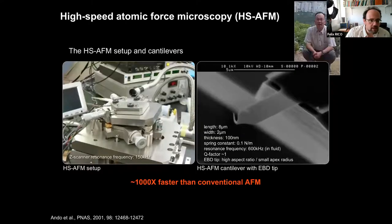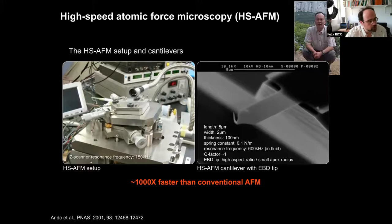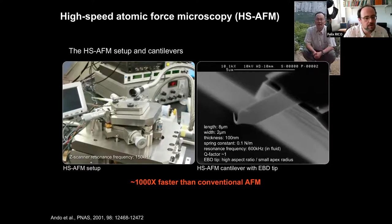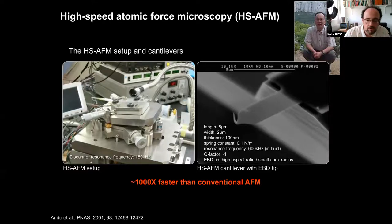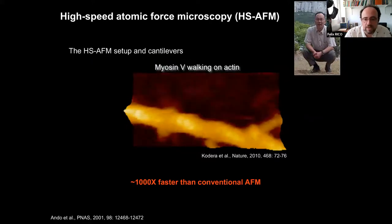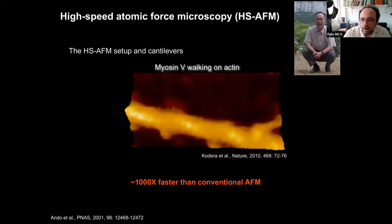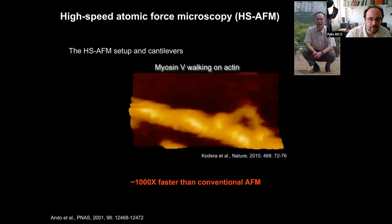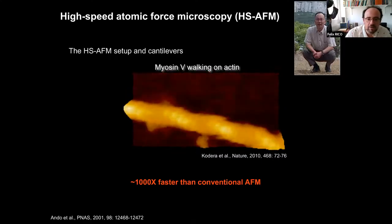The development of high-speed atomic force microscopy changed our perspective on how molecules move. This was importantly developed by Toshio Ando at Kanazawa University, who miniaturized most of the elements — like the piezoelectric elements — and improved the electronics. Crucially, this allowed the use of very small cantilevers, much smaller than conventional AFM, providing a thousand times faster imaging rates.